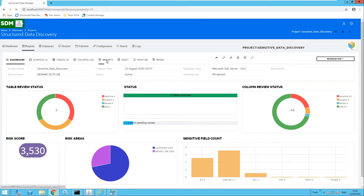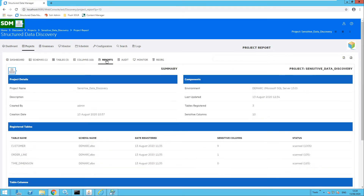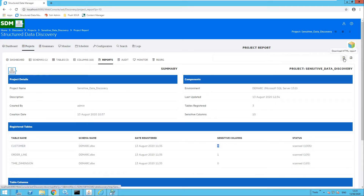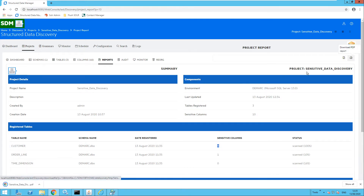Moving over to the report section, you can ensure and prove compliance by running a report. We can see project details, the components associated, the registered tables, and the sensitive columns they include. You can export a report to HTML or to PDF, which is useful if you need to prove that you are being compliant.